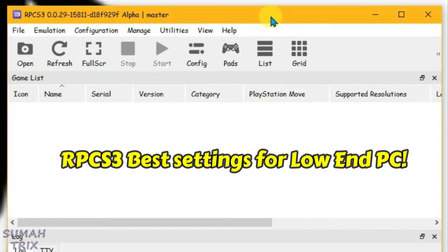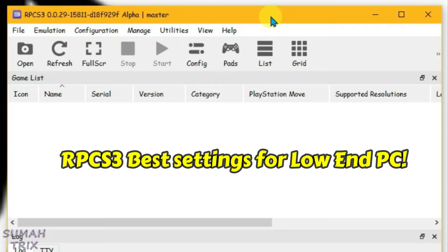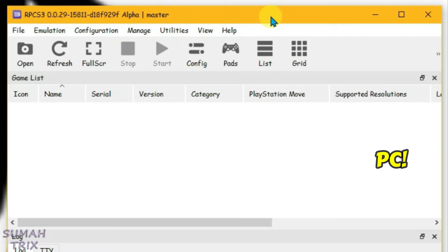RPCS3 best settings for low-end PC. In this video, I'm going to give you the best settings for RPCS3. These settings will help you get smooth gameplay and a lag-free experience. Let's get straight to it.